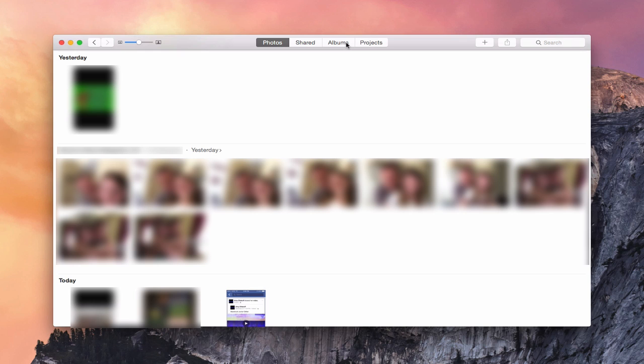What I'm going to do is I will show you in another screencast how to use the photos application, but hopefully that helps you get started with getting your upgrade done to the photos application. That's all I have for this week. I'll be back at you next week with another screencast to help you learn how to do more things with your Mac.